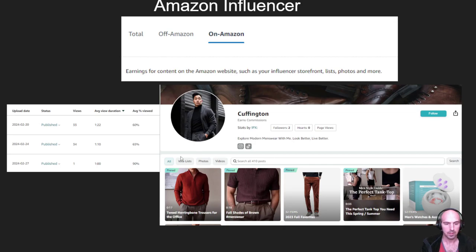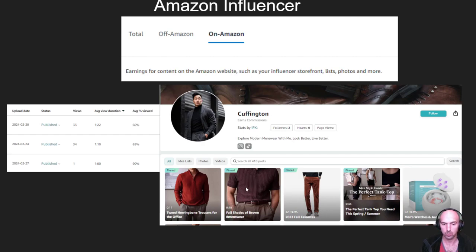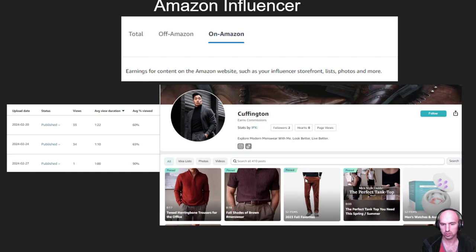He has his storefront, and this is earnings for content on the Amazon website. This includes your Influencer storefront — lists, photos, and more. So this is his list with 32 items, this is a photo, or this is a video. And as you can see, he has pinned two different shirts and a kind of fall fashion list.